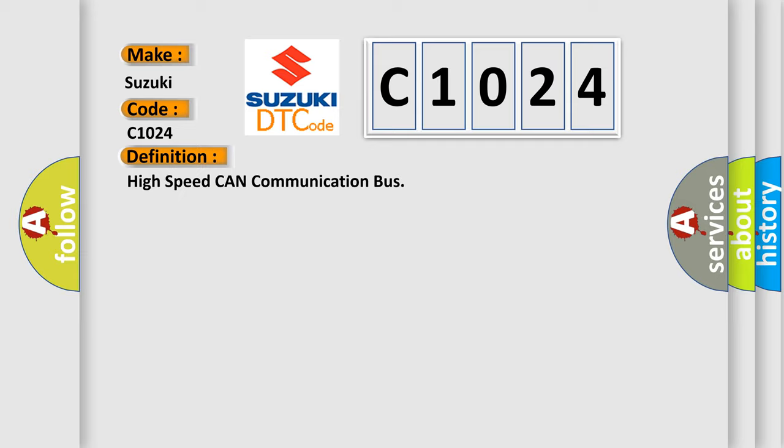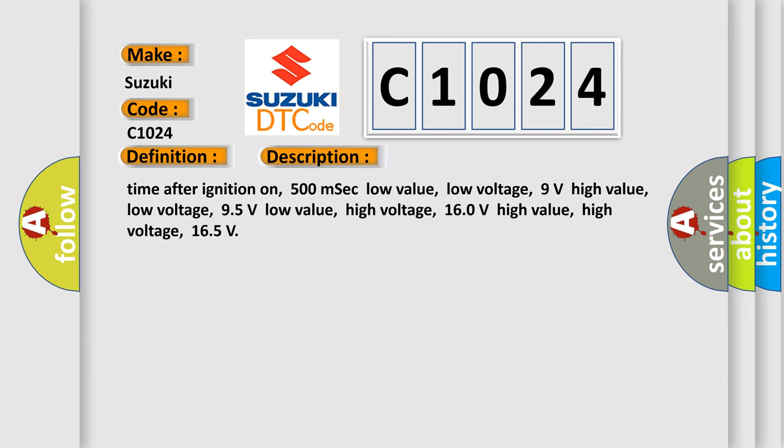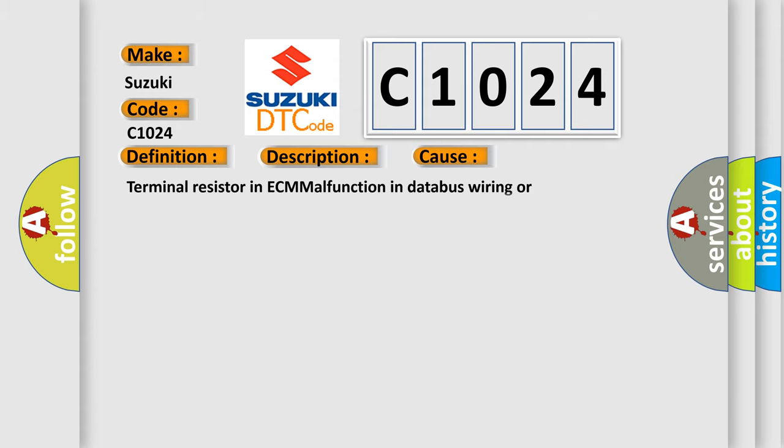Here is a short description of this DTC code: Time after ignition on 500 milliseconds. Low value low voltage: 9 volts. High value low voltage: 95 volts. Low value high voltage: 160 volts. High value high voltage: 165 volts. This diagnostic error occurs most often in these cases.